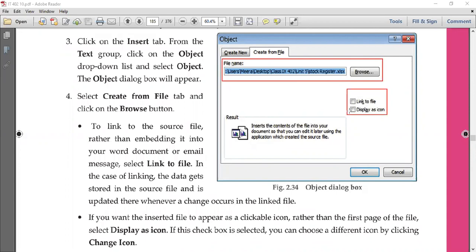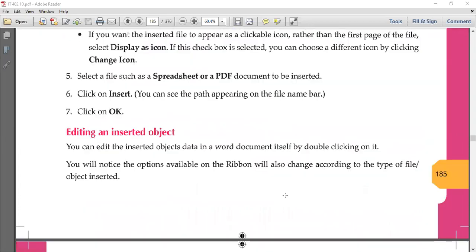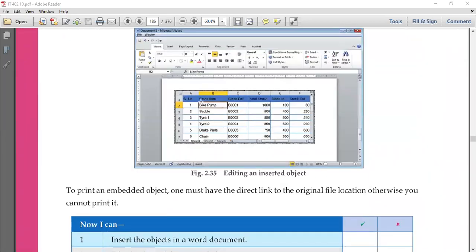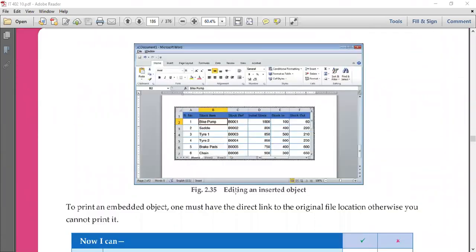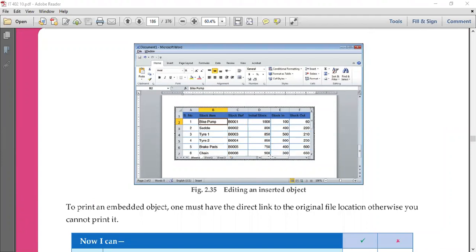So you have three options when inserting an external file object: by default it shows the first page, second is Link to File, and third is Display as Icon. If you don't select any option it shows the first page. With Display as Icon you get a clickable icon, and clicking it opens the file.